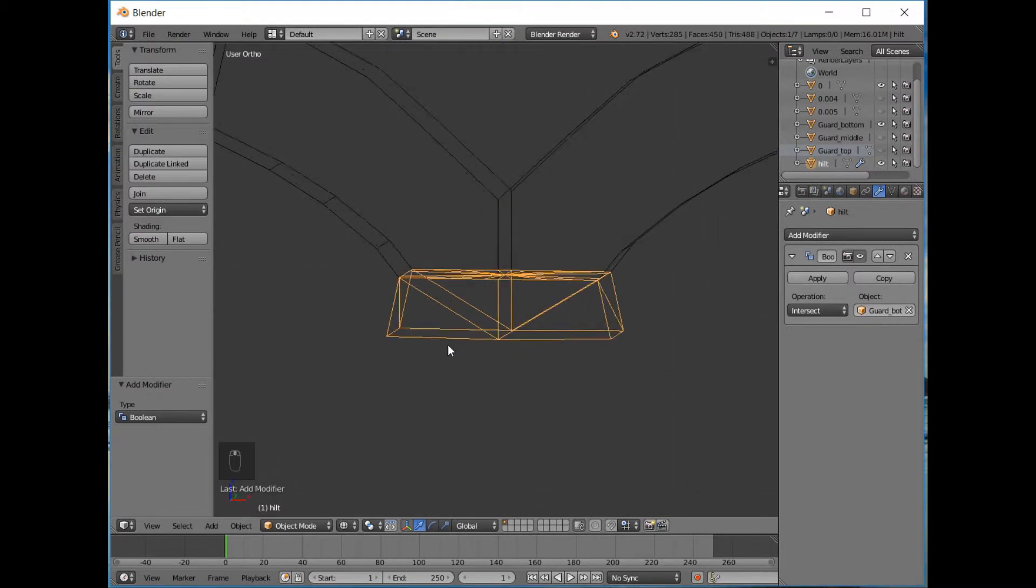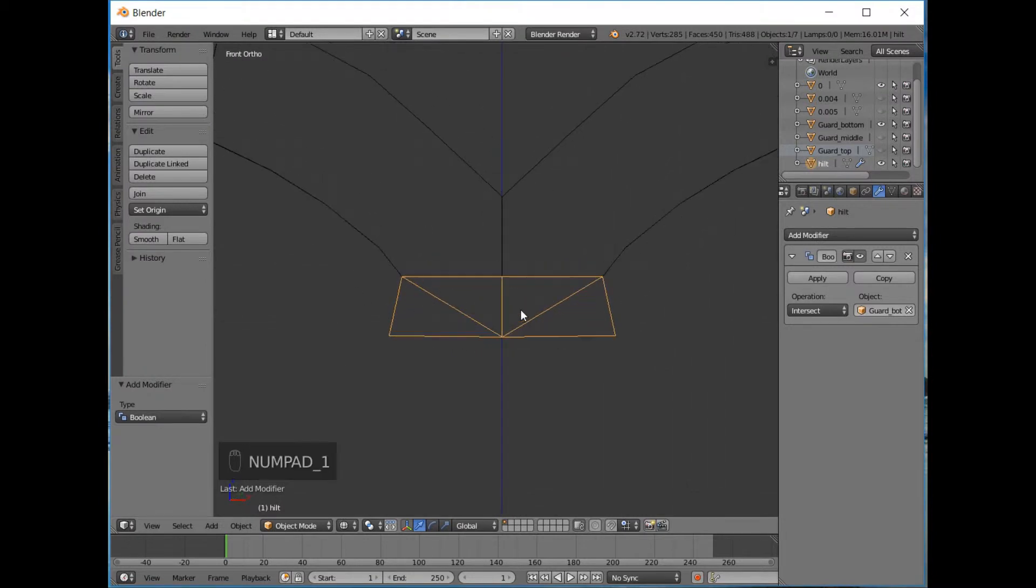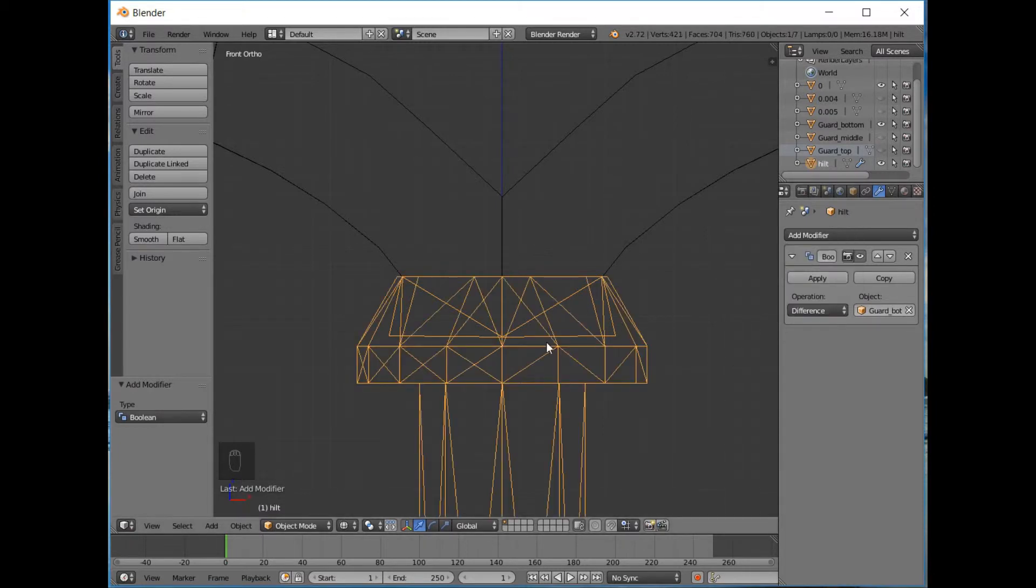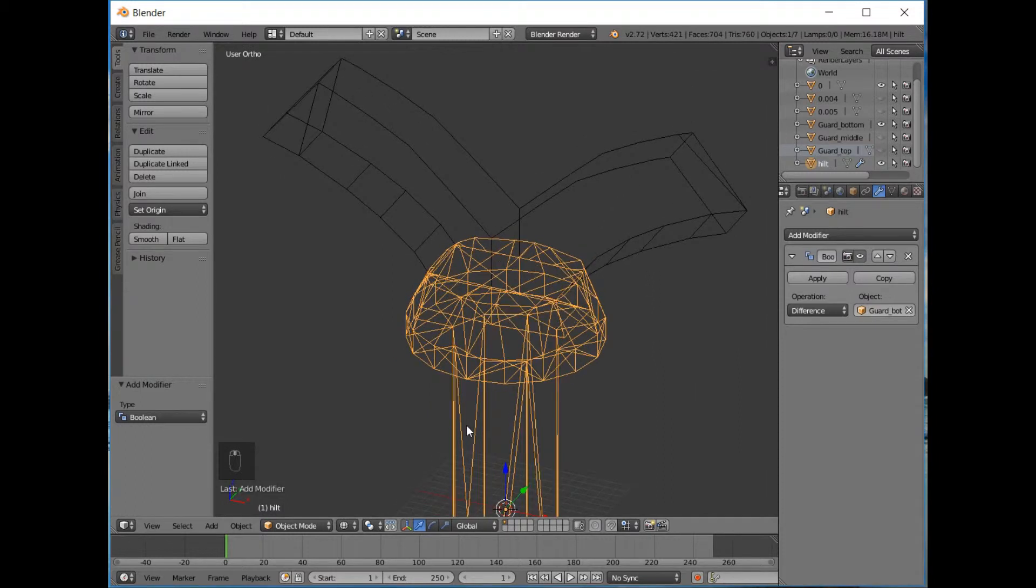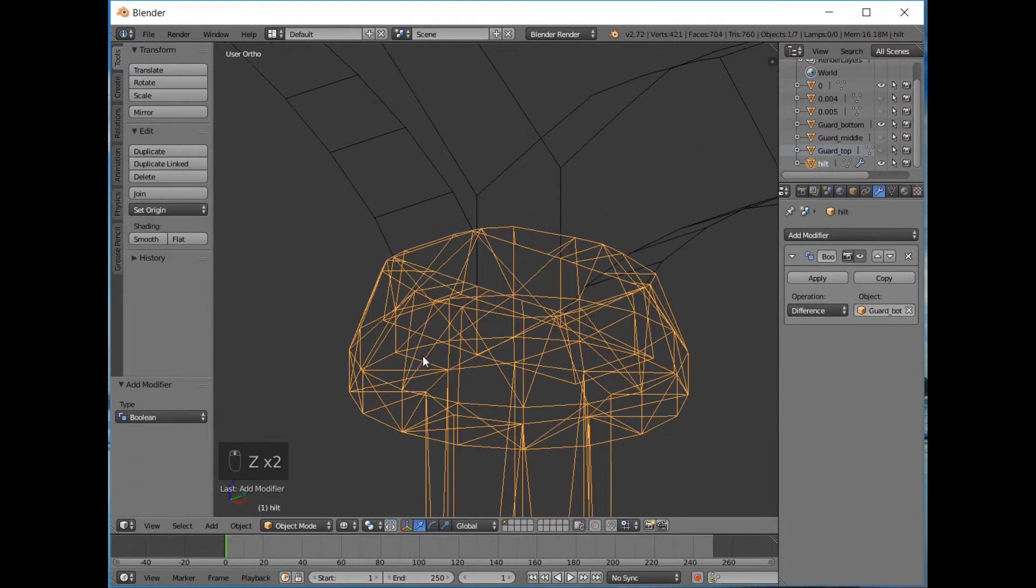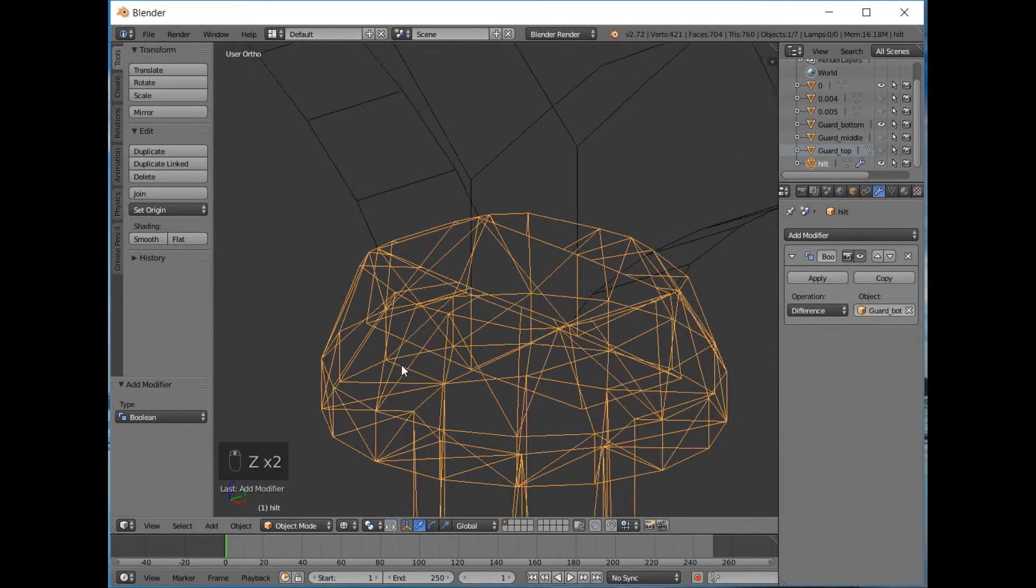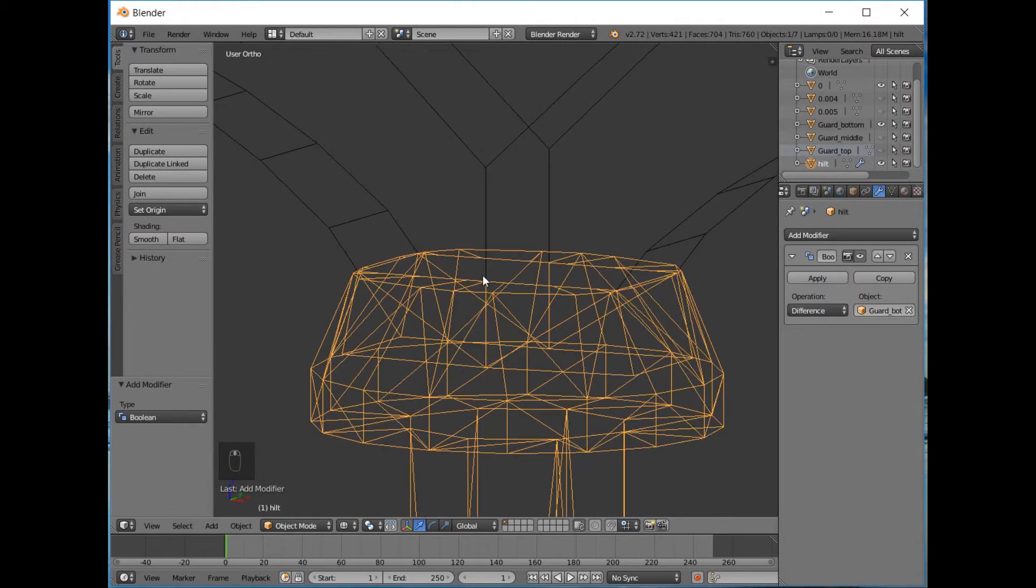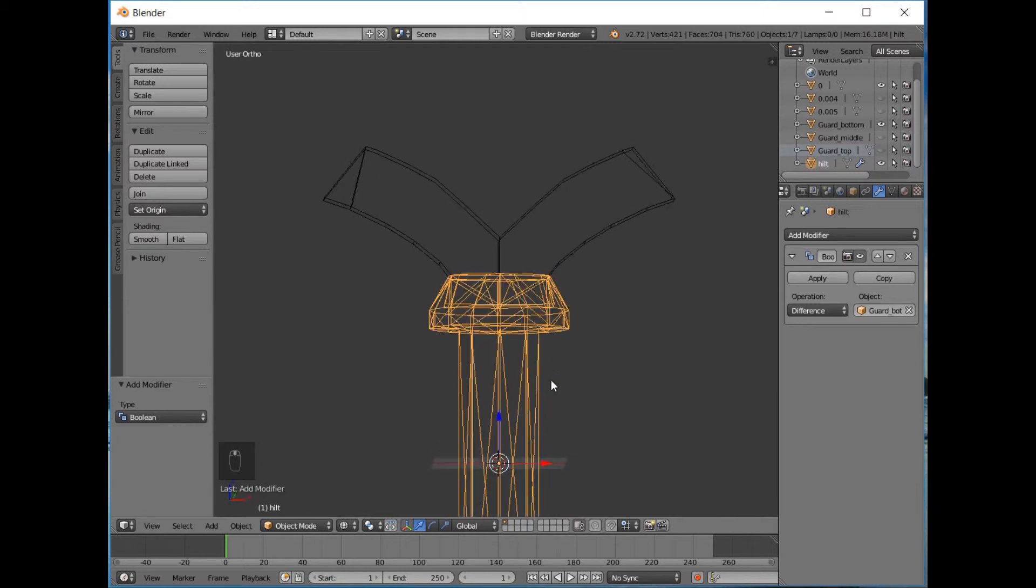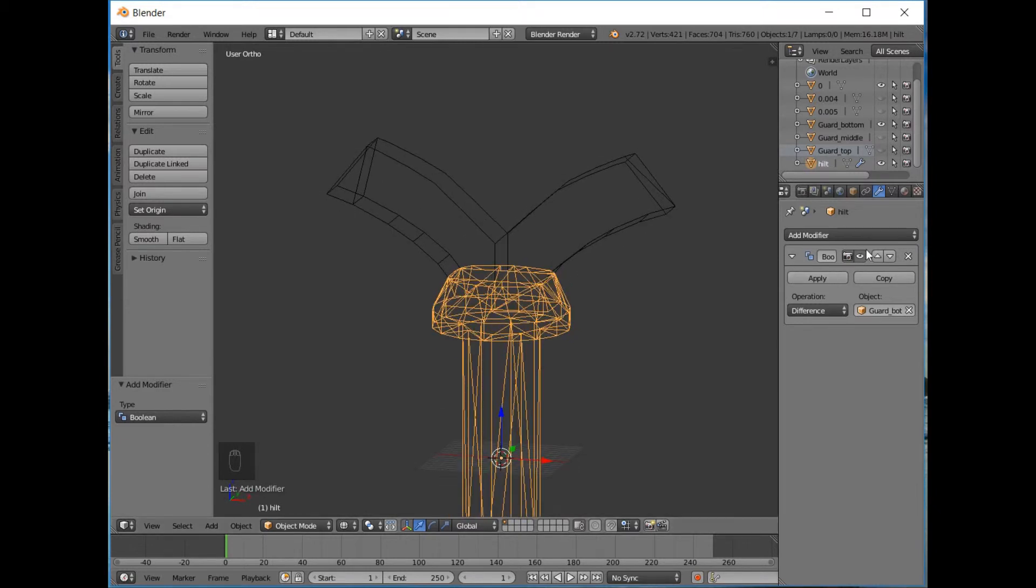So now if we bring the bottom guard back in and we go back into object mode and we select boolean operation again and guard bottom, that's done the opposite of what we've done. So whatever, we'll select Difference instead. That's the one. As you can see what that has actually done, it's actually cut the shape of the bottom into that flat face we just made.